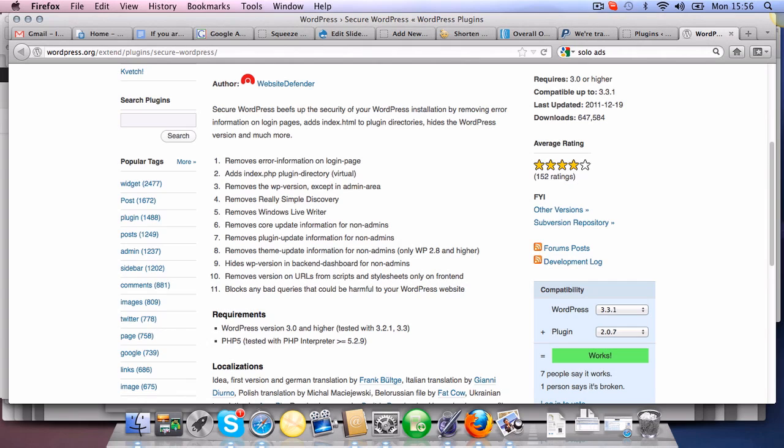There are tons of information, tons of plugins that you can add. But if you do this, at least you are secured from the basic attacks. And then there's loads of common sense things that you wouldn't do.